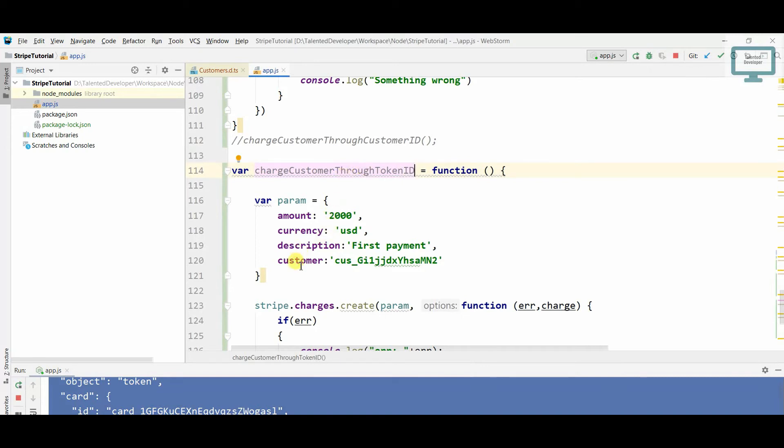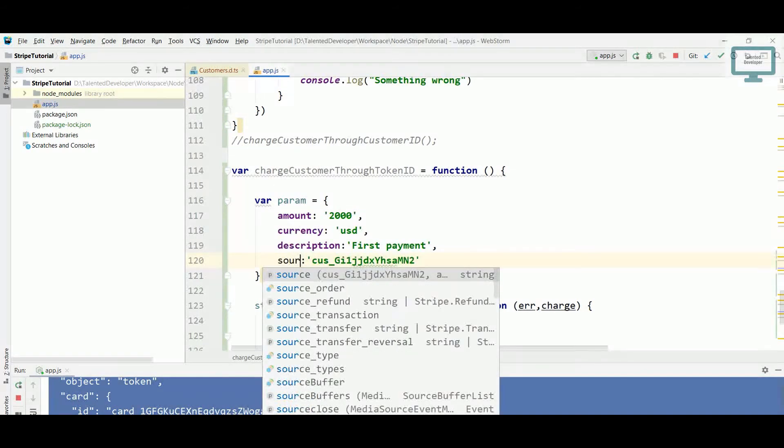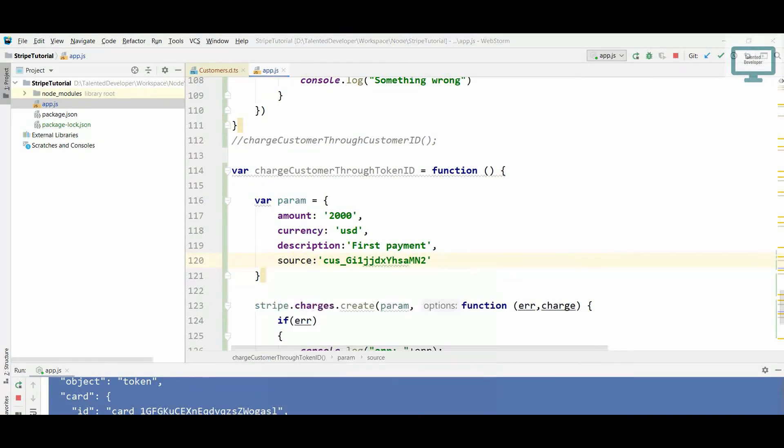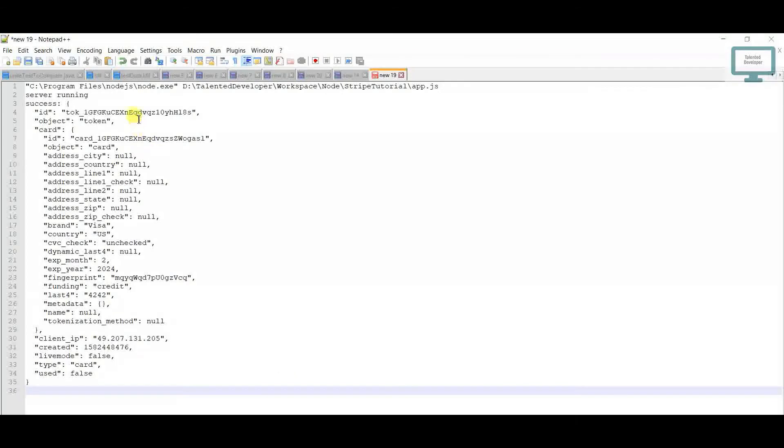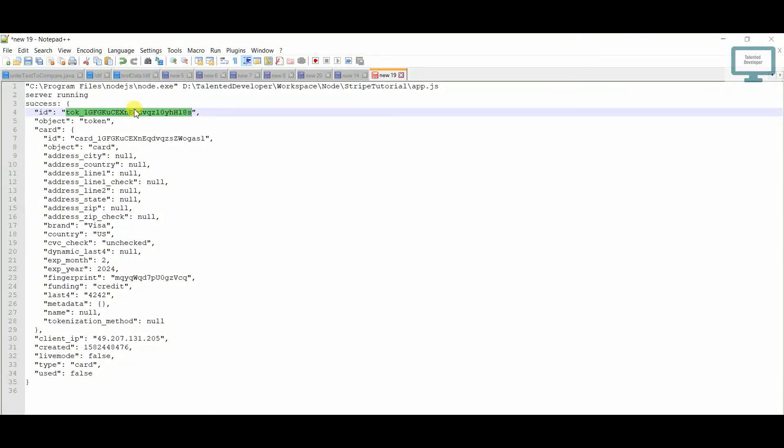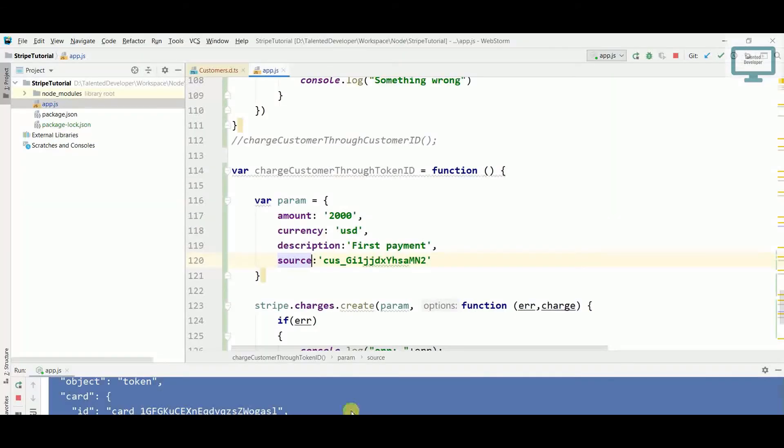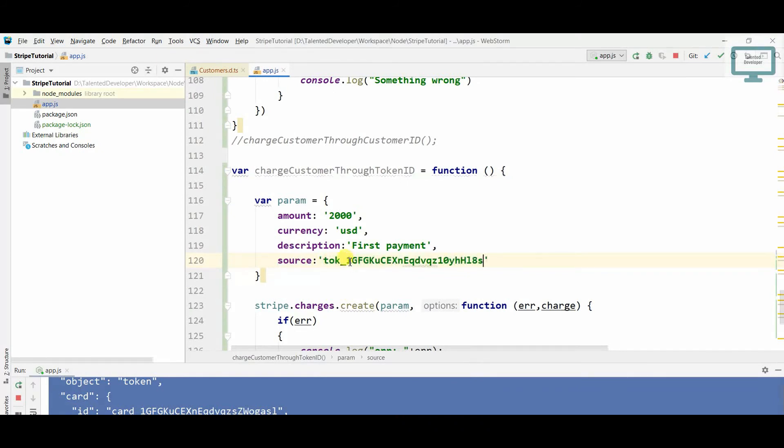Now here in the place of customer, I'm just going to use it as a source. And what I will do is I will just copy this token ID and I will paste it here. Okay, let's move.